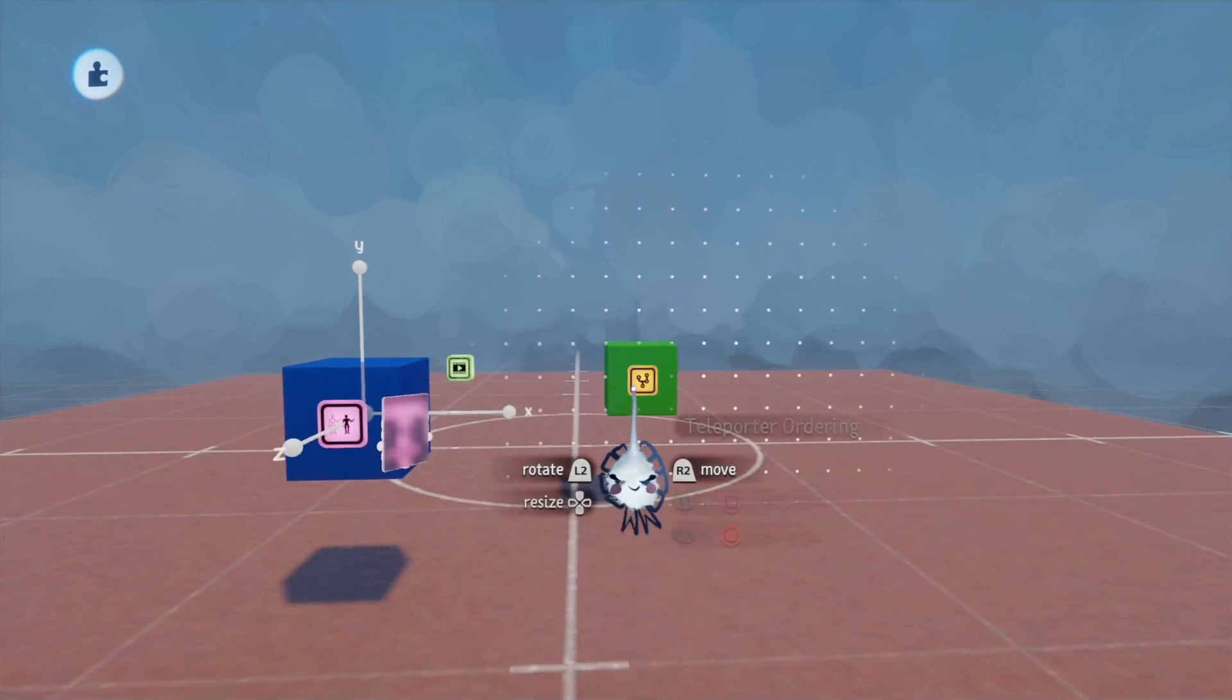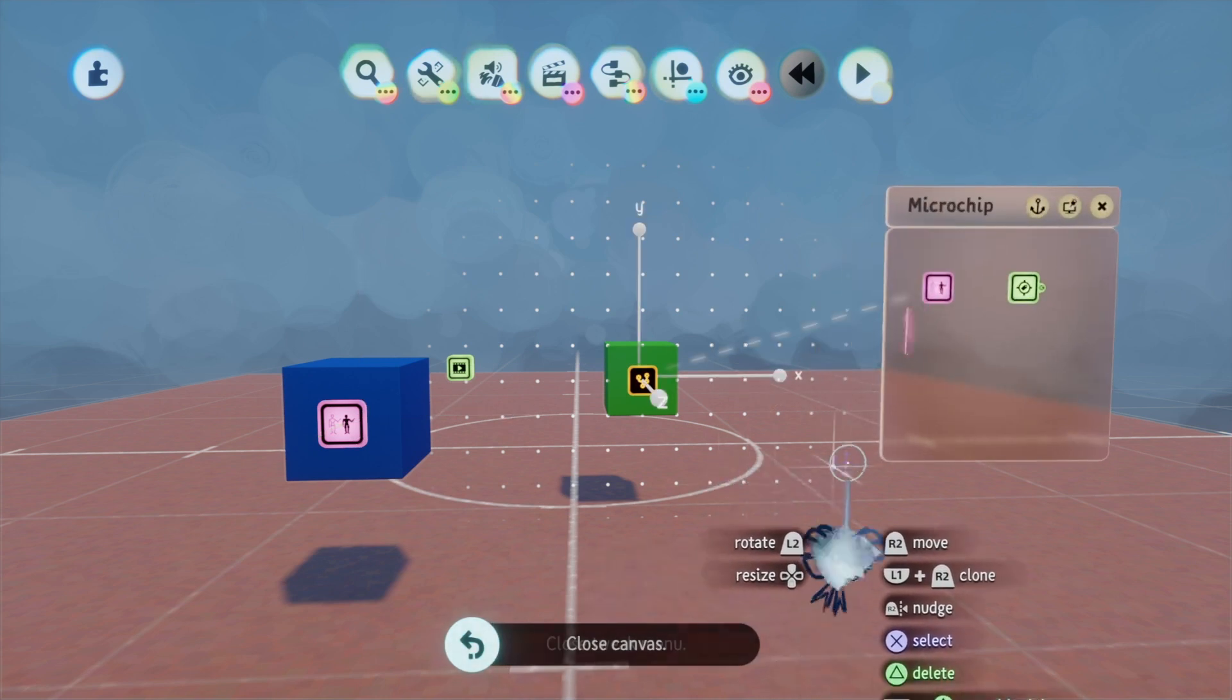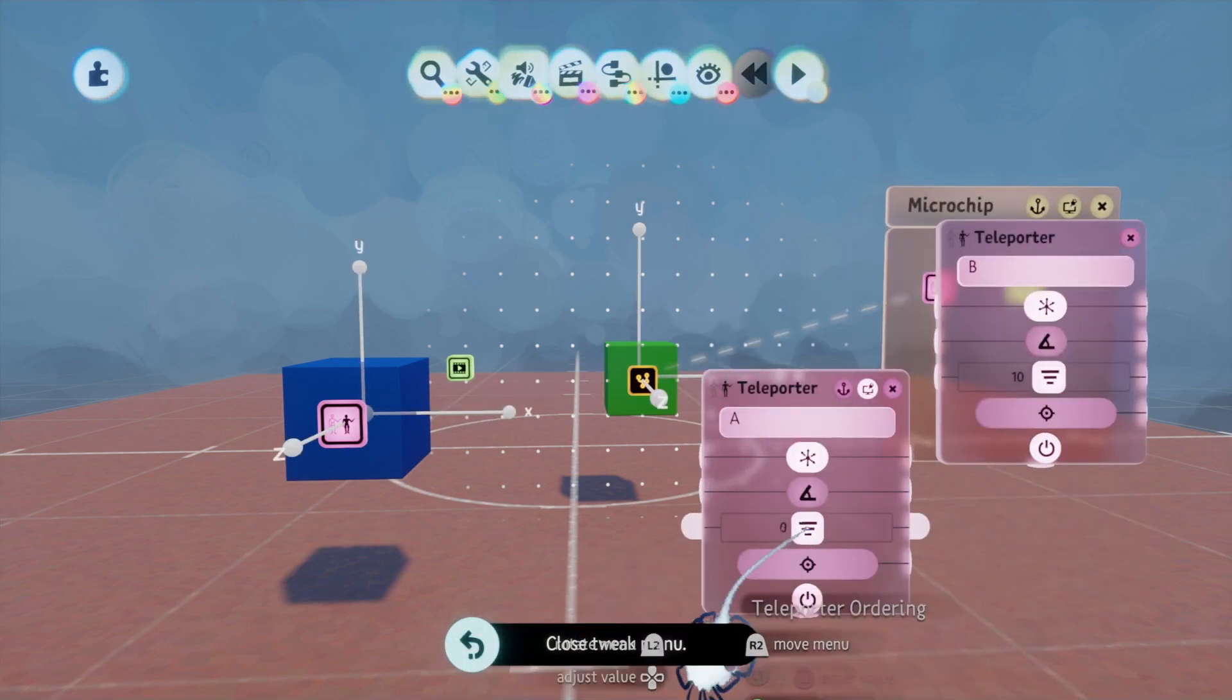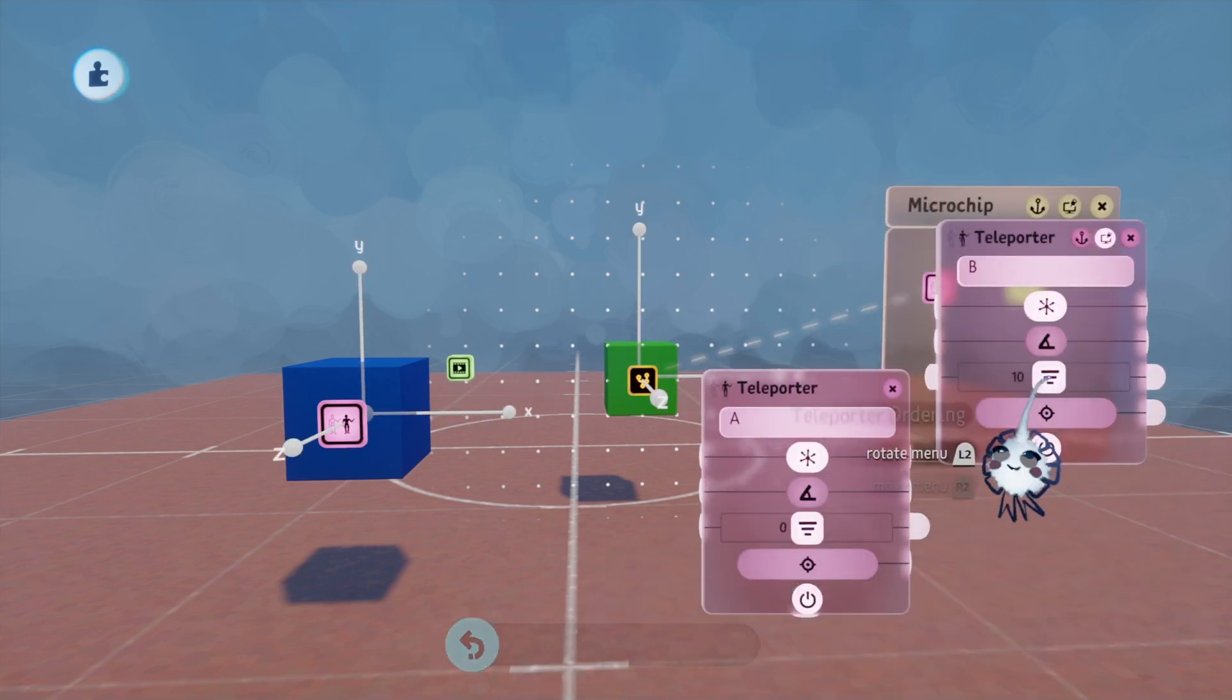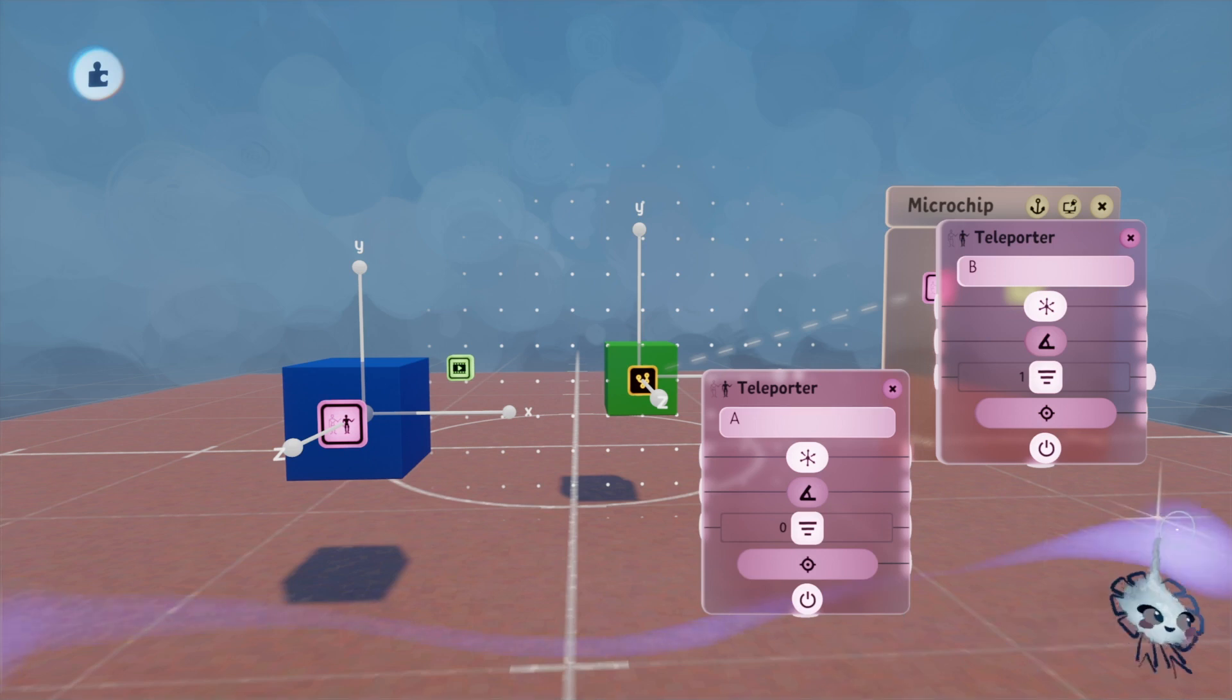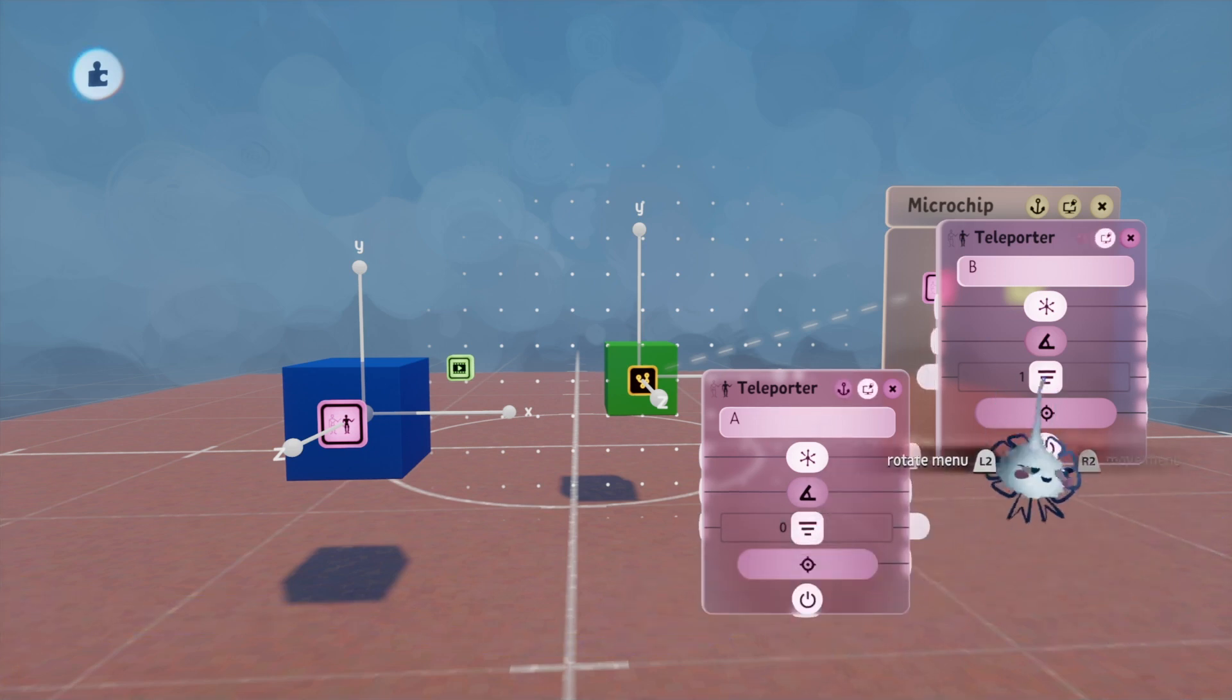And this doesn't have to be at 10 and 9, by the way. These can be at, you know, this could be 0 and this could be 1. But for some reason they made them start at 10.